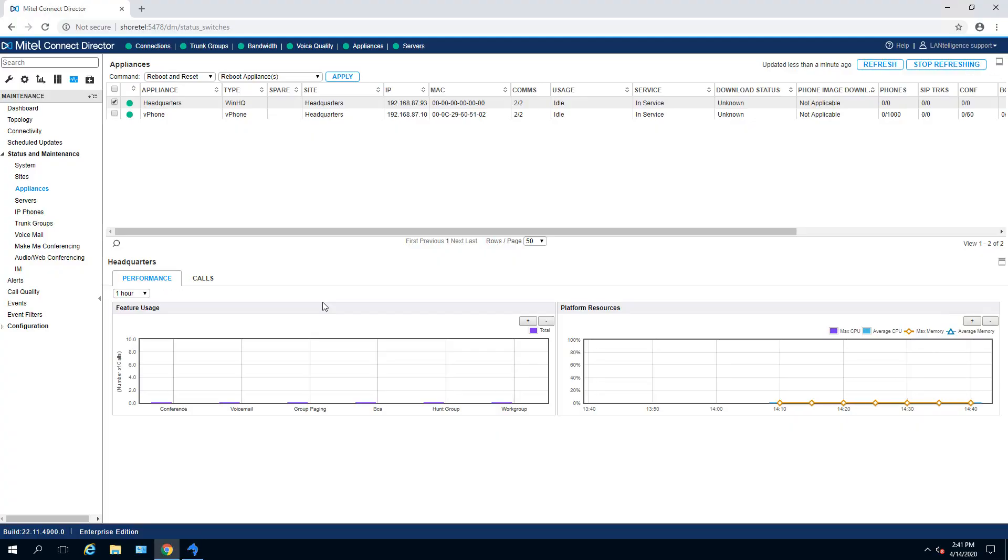Today we will change the IP address on our Mitel Connect server. Here's how we do it in four easy steps.